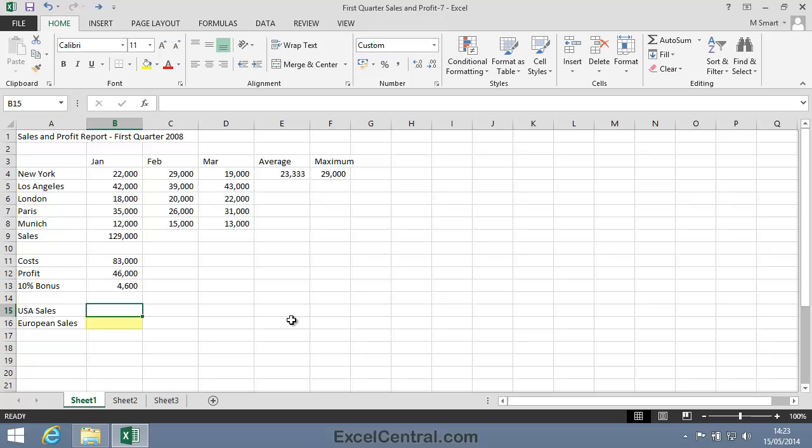And we also need to enter a formula into cell B16 that will calculate the value of European sales. In other words, the addition of the numbers in cells B6 to B8.